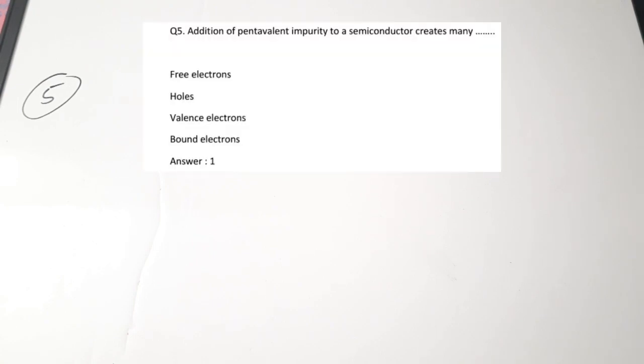The fifth question: addition of a pentavalent impurity to a semiconductor creates many dash — 1) free electrons, 2) holes, 3) valence electrons, or 4) bound electrons. As just explained, when we add more and more pentavalent impurity, we get more and more free electrons. Correct answer is 1, free electrons. I hope the concept is clear.